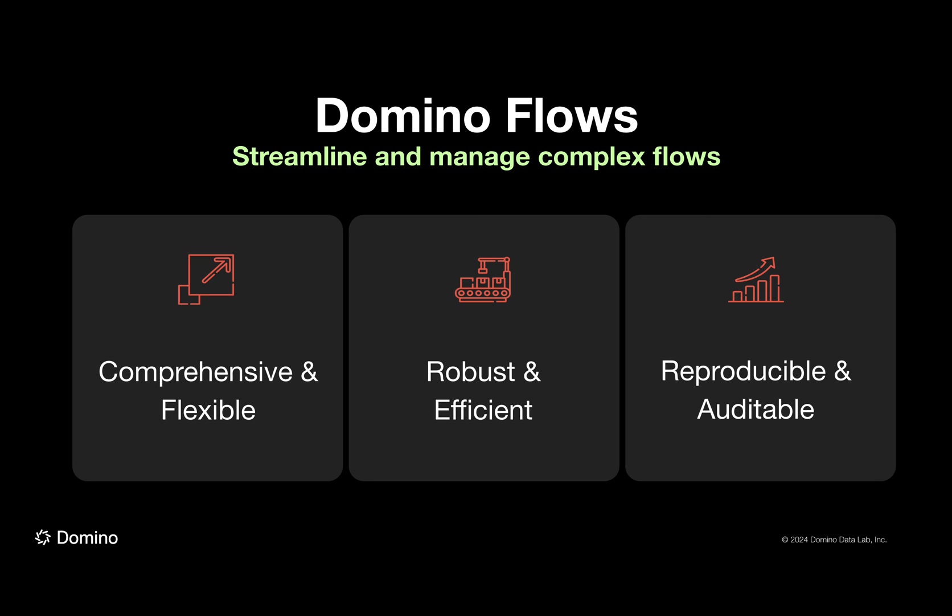In this demo, you've seen how Flows builds upon Domino's core tenets of flexibility and reproducibility by extending this to multi-step dependency-aware computations with automatic versioning of inputs and outputs. What you've seen today is only the beginning of what we'll be shipping with Flows. In the next iteration, we'll be making many improvements to the user experience and introducing the concept of artifact lineage, which is critical functionality to enable analytics.